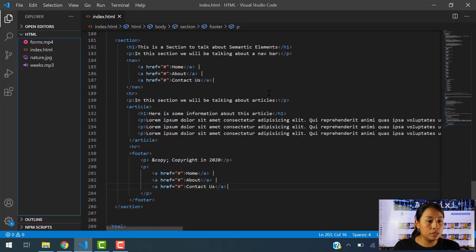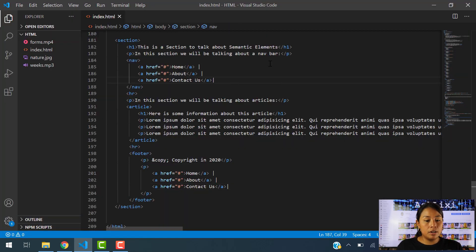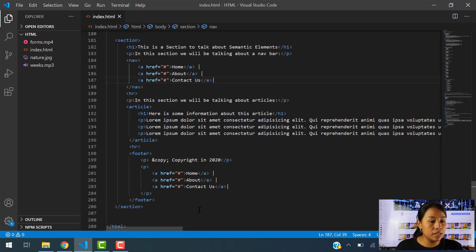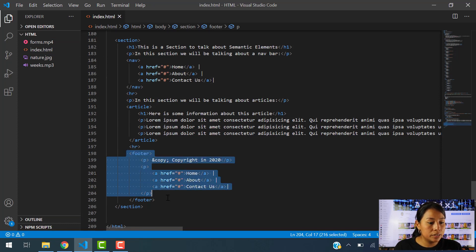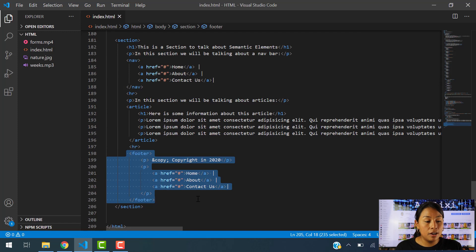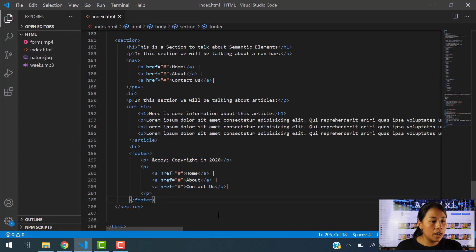So to get started, let's go ahead and open our document. Now here on Visual Studio Code, as you can see, here is the footer section that we added in our previous chapter.